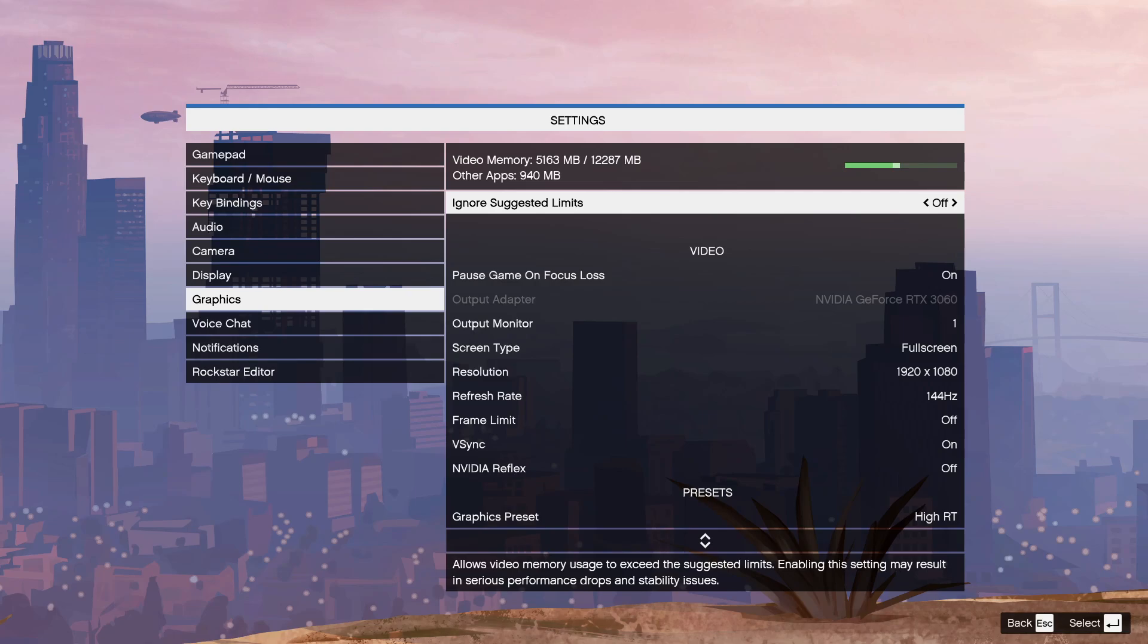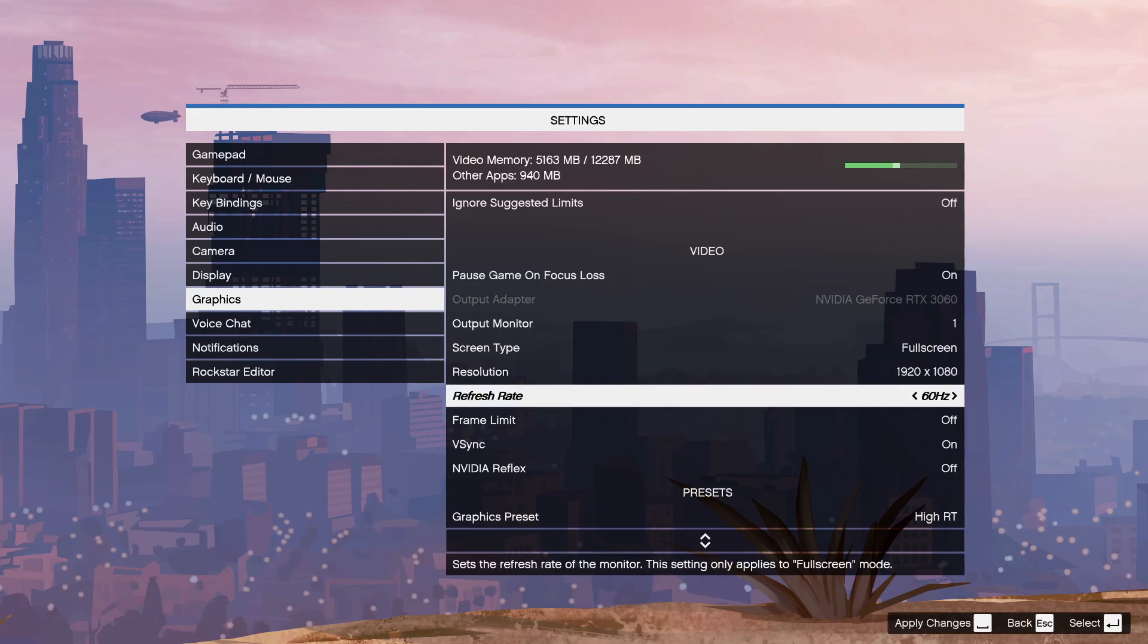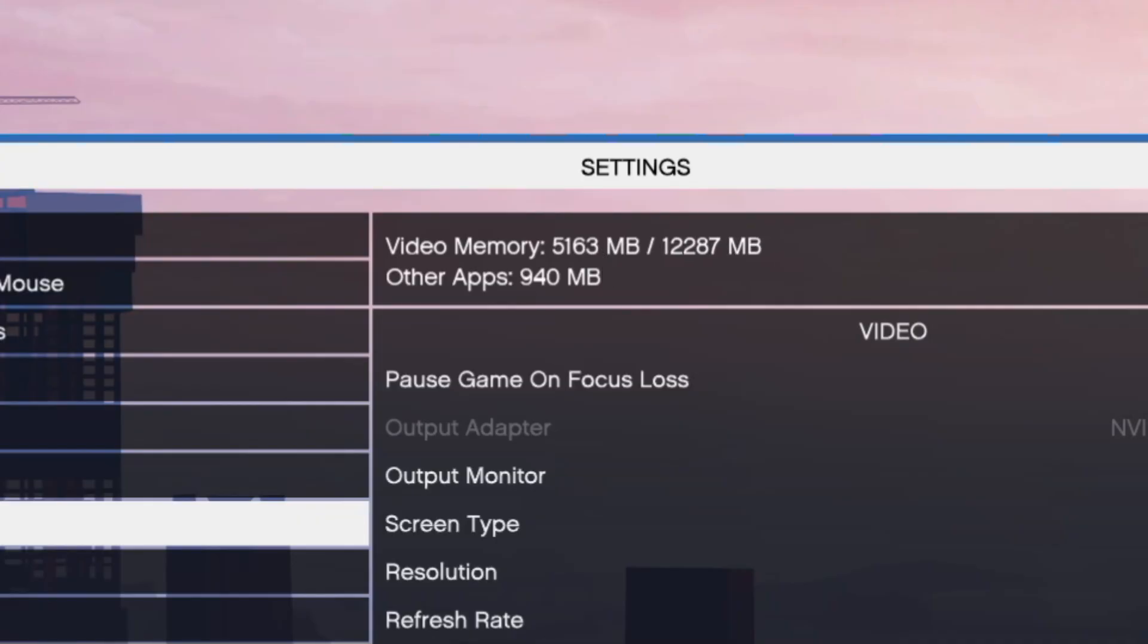Now once we're in here, what you want to do is tweak a bunch of things so listen up. First thing, what you want to do is make sure your screen type is not on windows borderless and on full screen. Basically full screen max hertz. Now what you want to do is disable ray tracing. Now if you have that on, it's gonna cut a bunch of your FPS. So turning it off, as you can see it cuts a bunch of the video memory use. As you can see from 5100 to 4600.